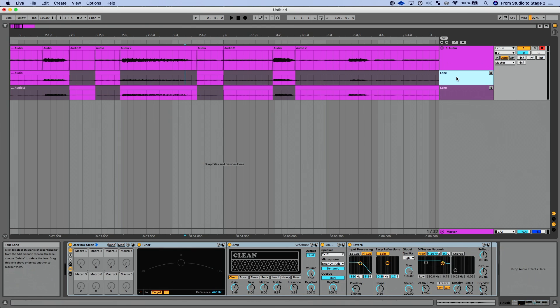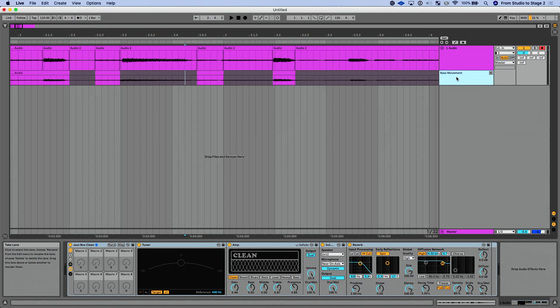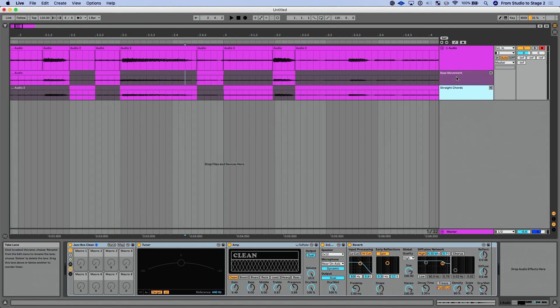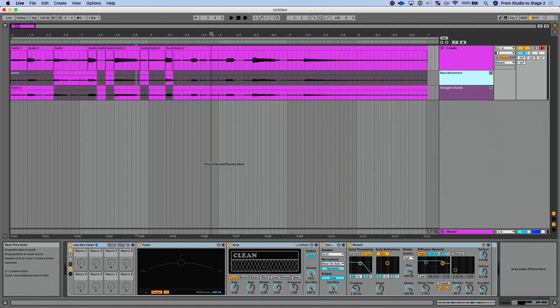A couple of other things you can do with take lanes: you can rename them — for example, calling one 'bass movement' and another 'straight chords' — to help you keep track of which take you prefer. You can also delete a take if you want, and bring it back if you change your mind. You can also move take lanes around, which is really helpful.